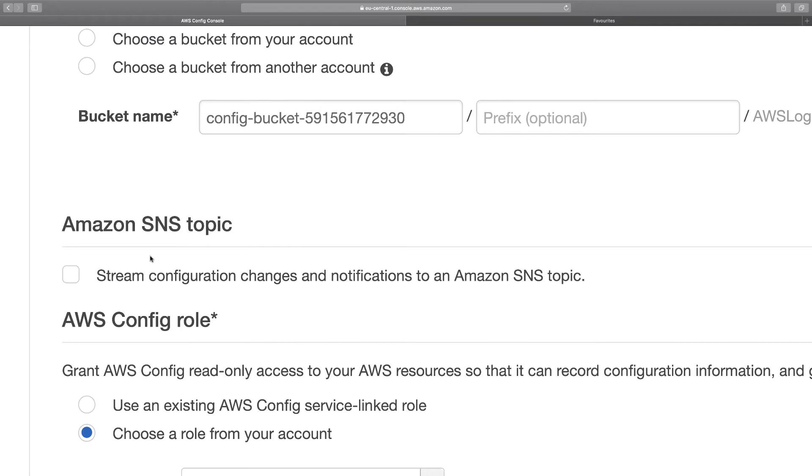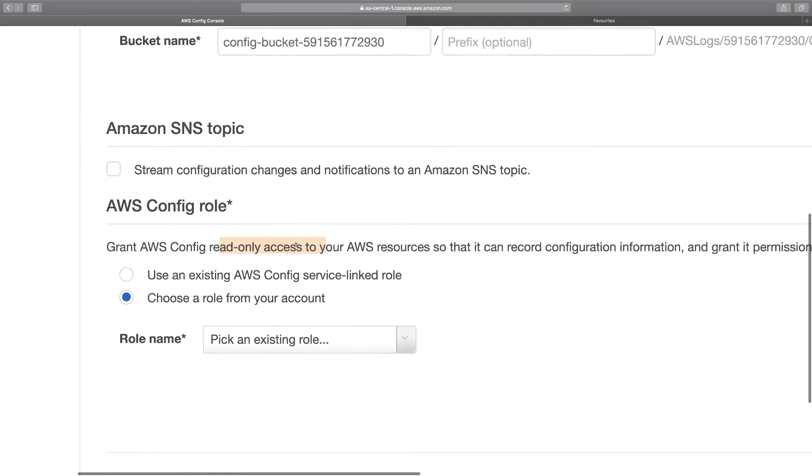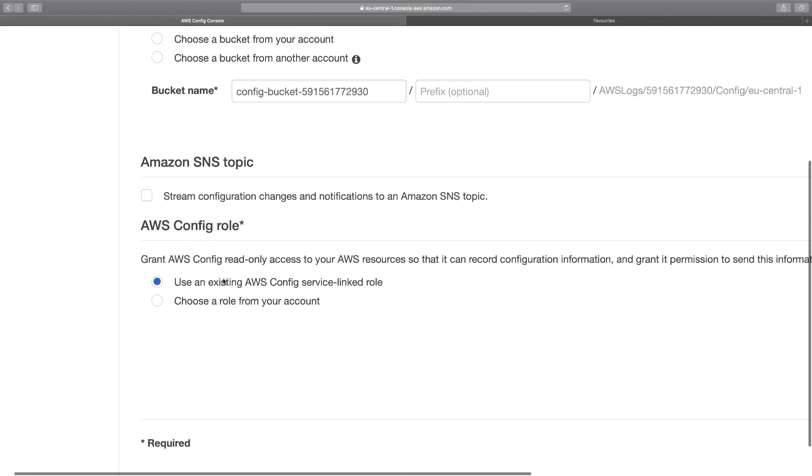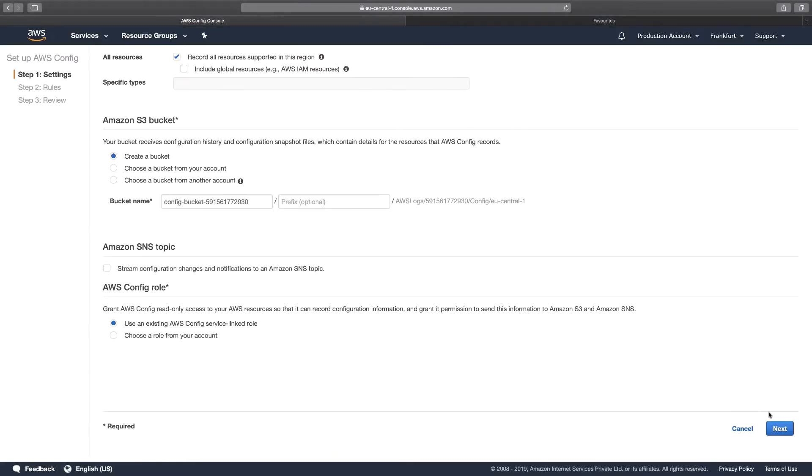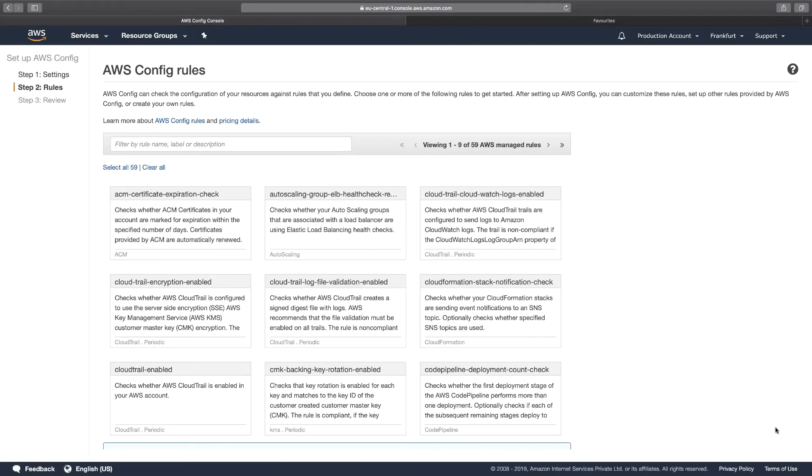As of now, we're going to skip it. We have to make use of a role because AWS Config will need a role. This role is needed by Config so that it can get read-only access to all resources behind the scenes. So I choose the first option, that is, use an existing AWS Config service-linked role. I click on Next.